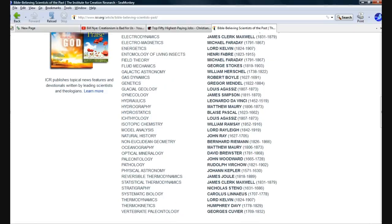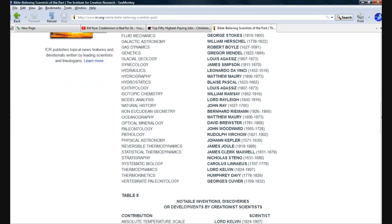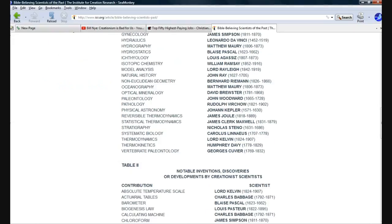Johan Kepler again. Thermodynamics, Lord Kelvin. Systematic Biology, Carolus Linnaeus. That was one who tried to chop off the tails of mice to see if they can get them to grow shorter with each successive generation. Didn't work. Because they didn't maim enough mice.